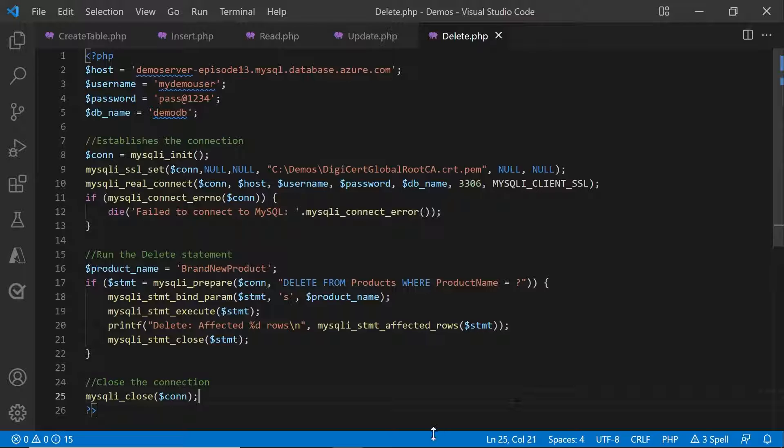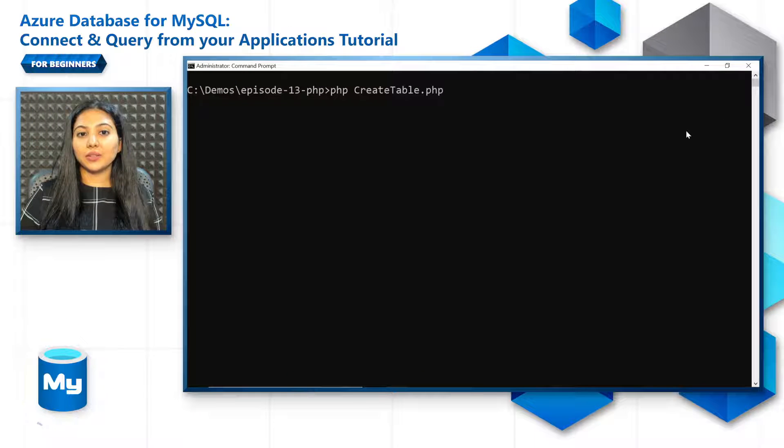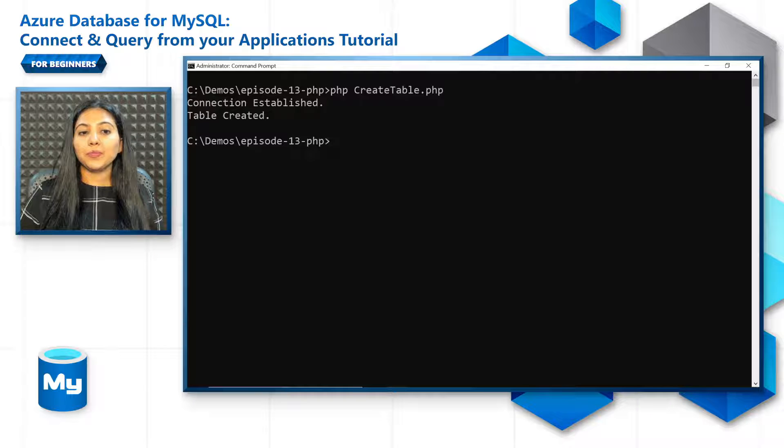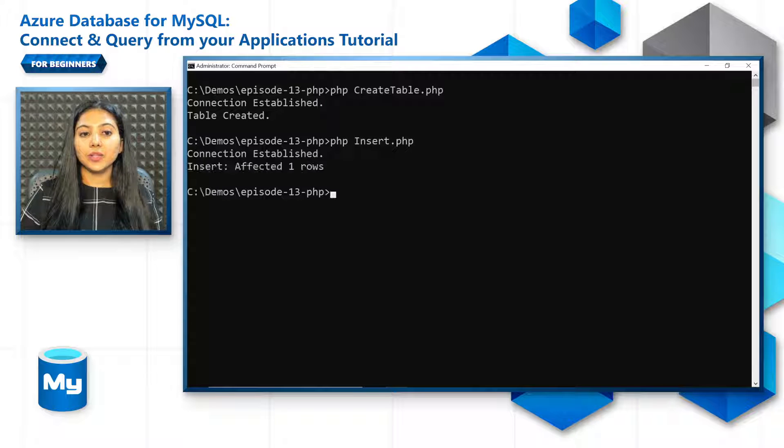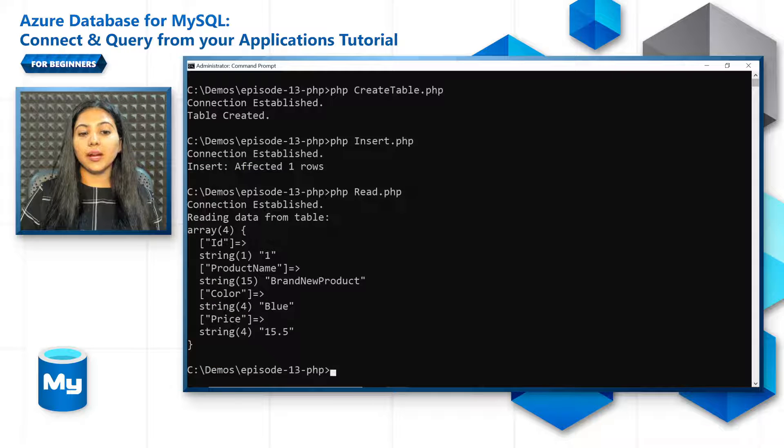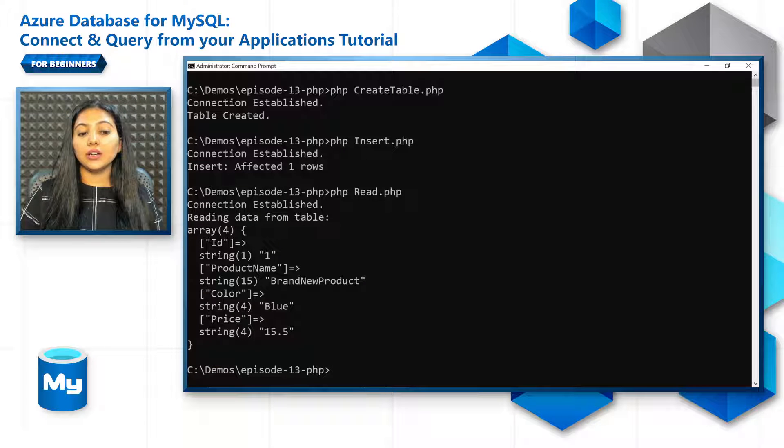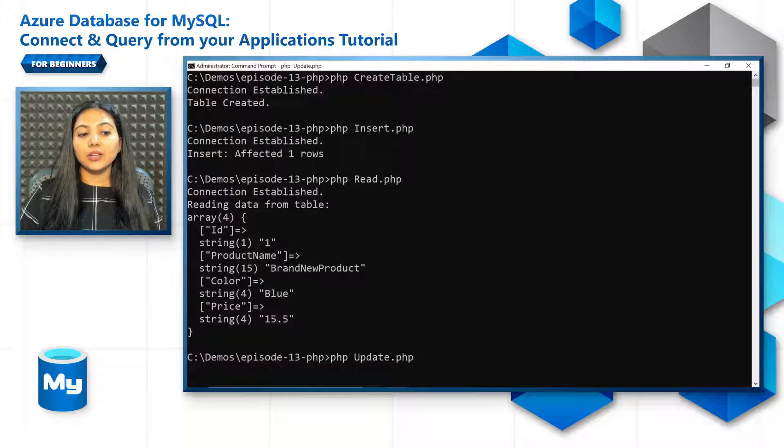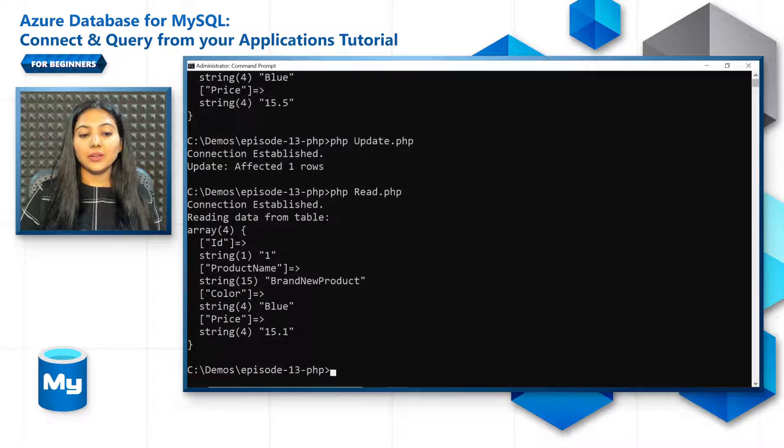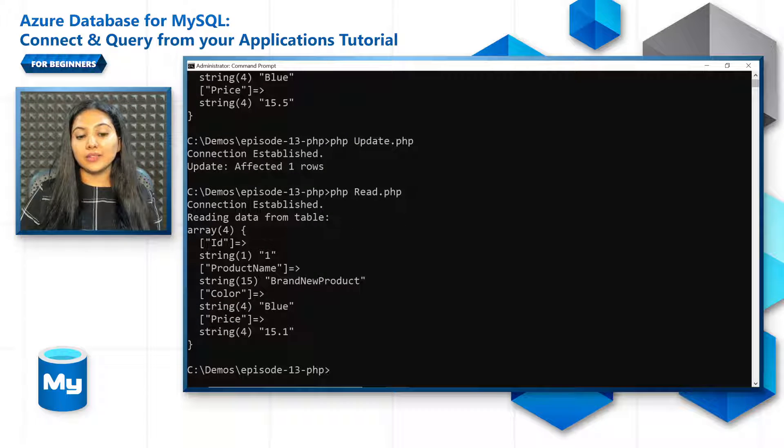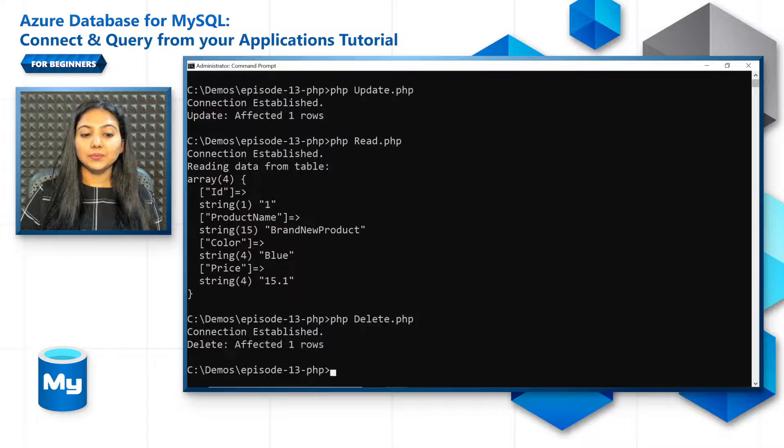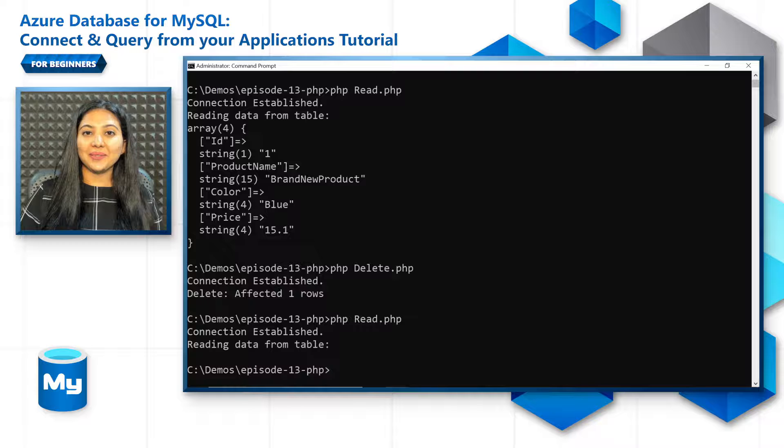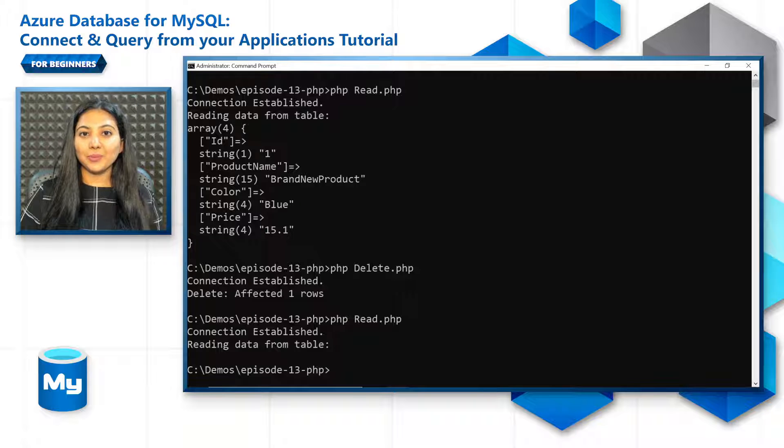Let's quickly test if everything is working fine. Let's do a create table and insert some data into it. So we've actually inserted one record with a brand new product. Color is blue and price is 15.5. Let's update this record and update the price to 15.1 and then delete this record and see if that works as well. Perfect. That ends the demo for PHP.